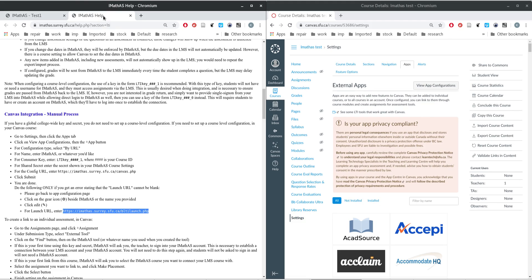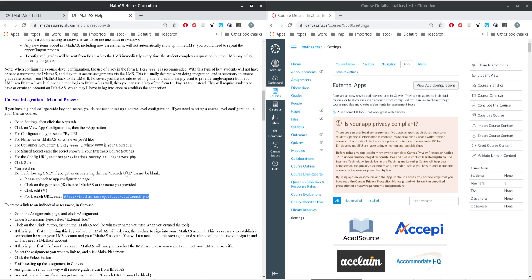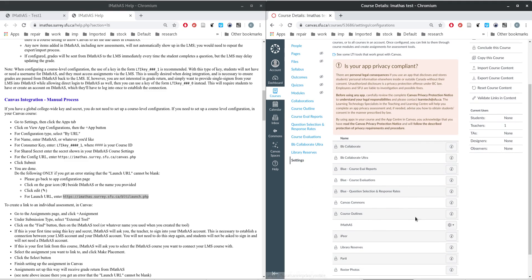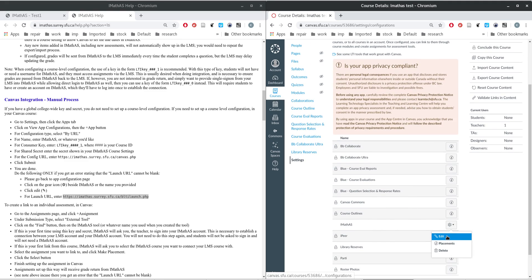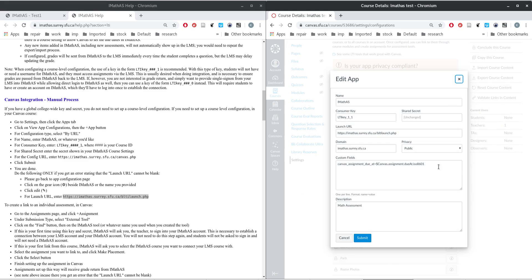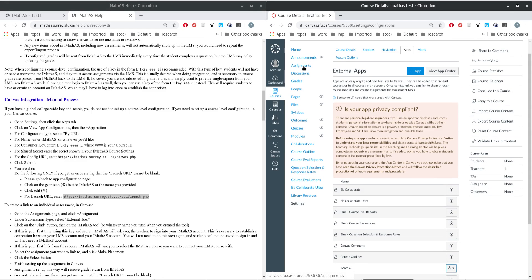Additional information is provided in the help section. This shouldn't normally happen, but you can go to Settings, back to the app configuration, and click on the gear icon for the iMathAS website. Sometimes the launch URL might be empty — in that case, copy the launch URL and paste it in. This probably won't be needed, but it's an additional option. By this point you should have your assignment set up.